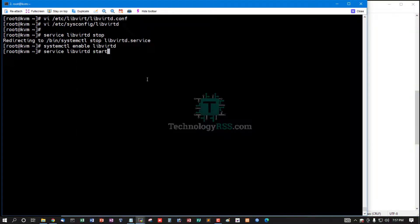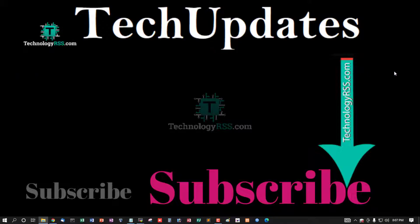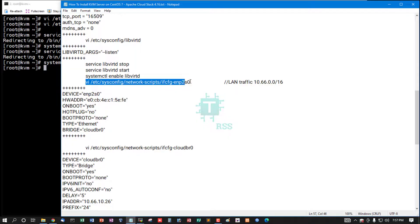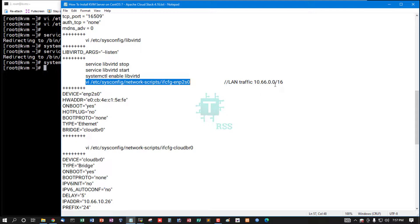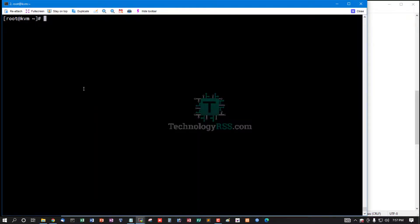Then stop libvirt package, start libvirt package, then enable this service. And then local network interface configuration. This is LAN traffic 10.66.0.0/16 network. This is my local network.